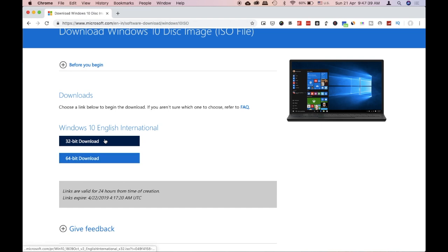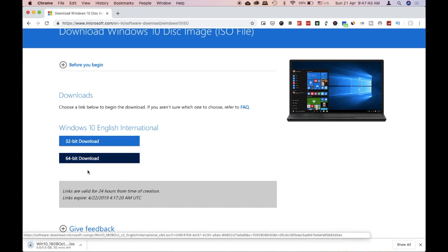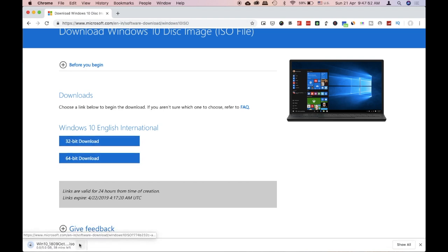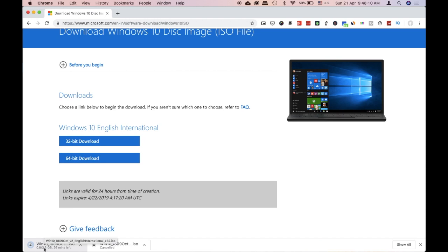You will need to download the file. We will use the download box for the file and download it using the 32-bit or 64-bit link. The 64-bit file size is approximately 5GB and the 32-bit size is approximately 3.6GB.